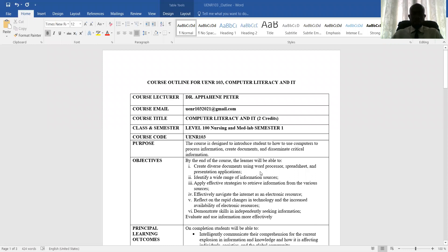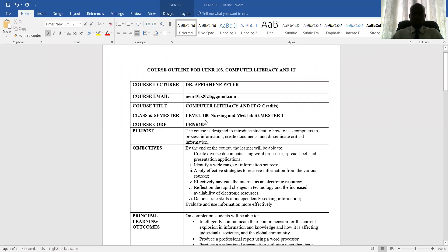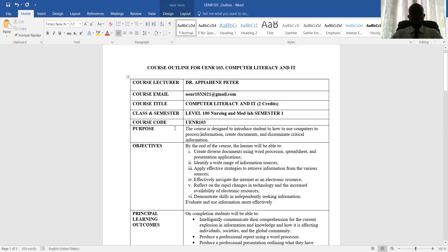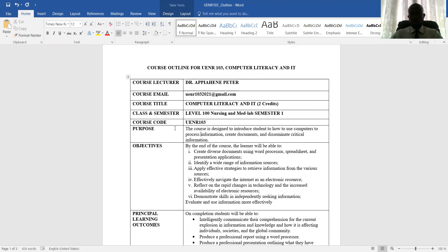As you can see on your screen, this is the course outline, Computer Literacy and Information Technology. The course code is UNE 103, and this is the purpose of the course. The purpose of the course is designed to introduce students to how to use computers to process information, create documents, and also disseminate critical information.